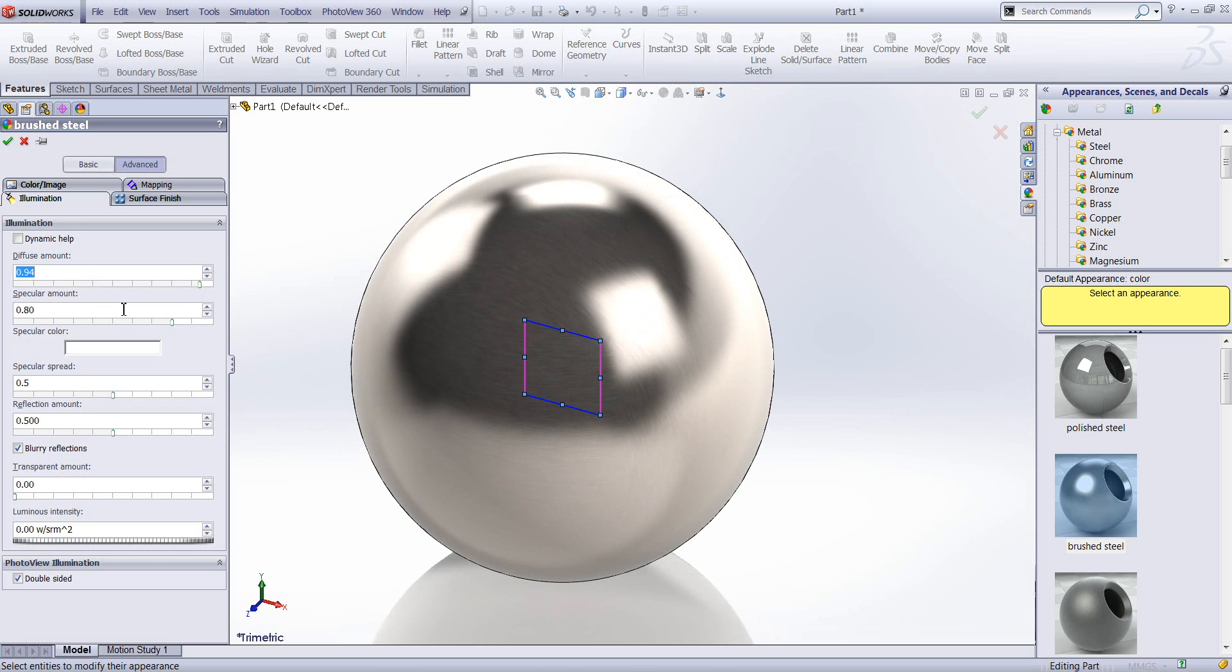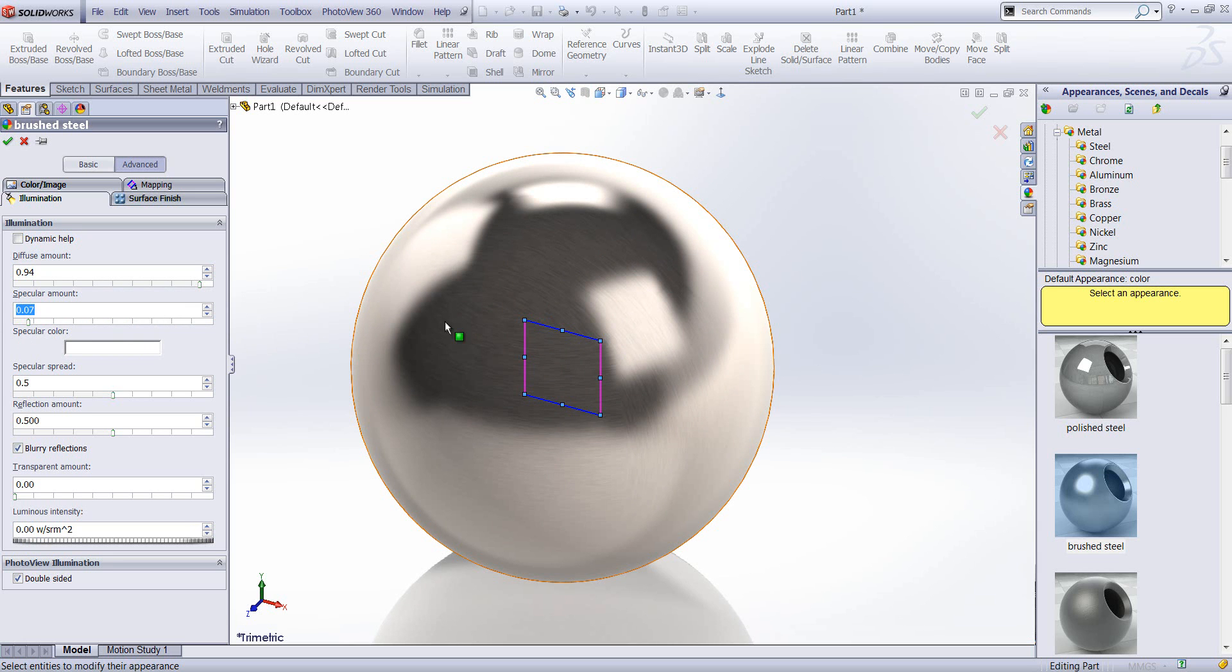The specular amount controls the intensity of the highlights. So increasing or decreasing this changes the intensity of the highlights on the surfaces.